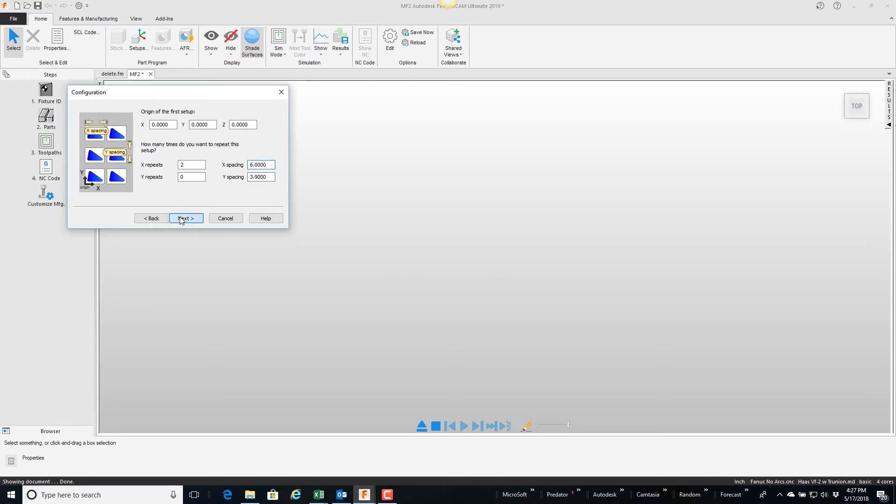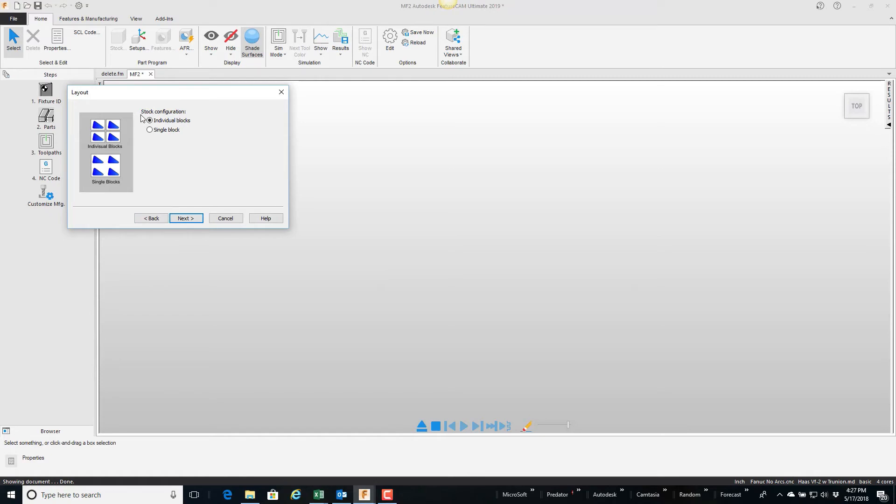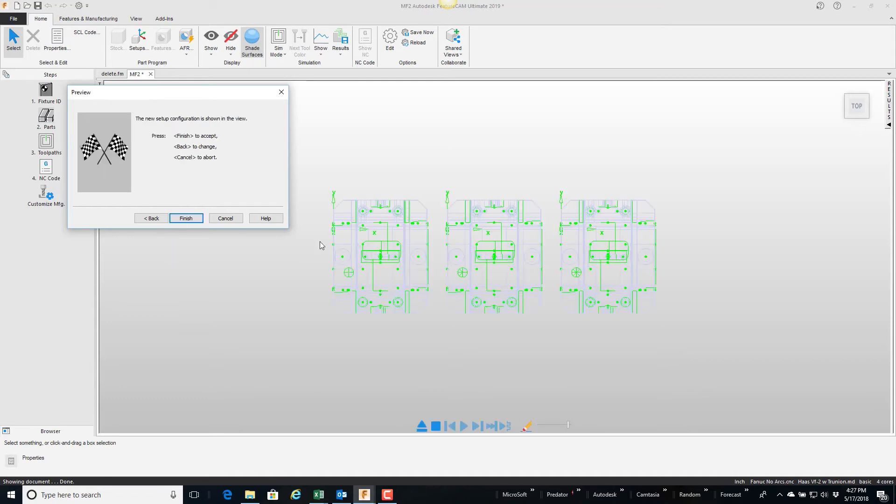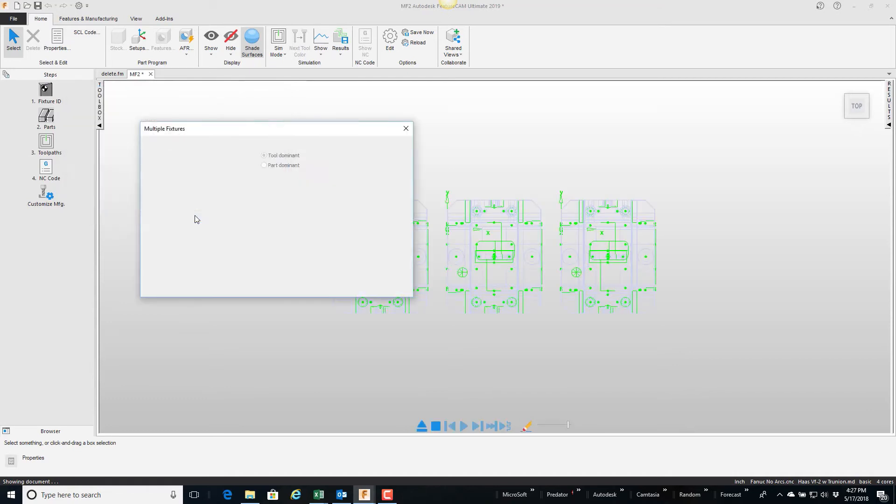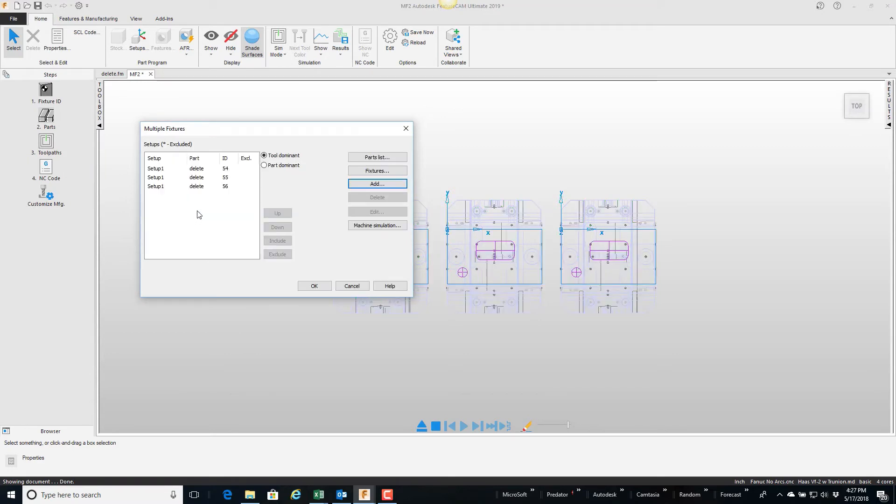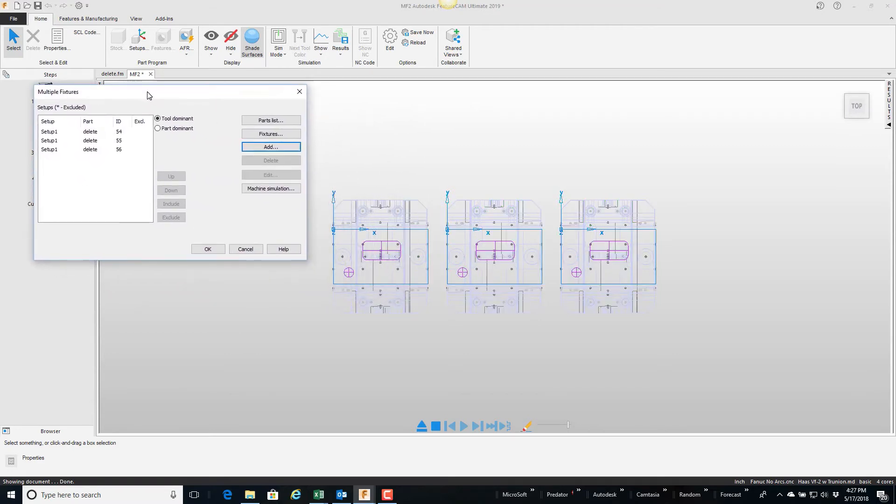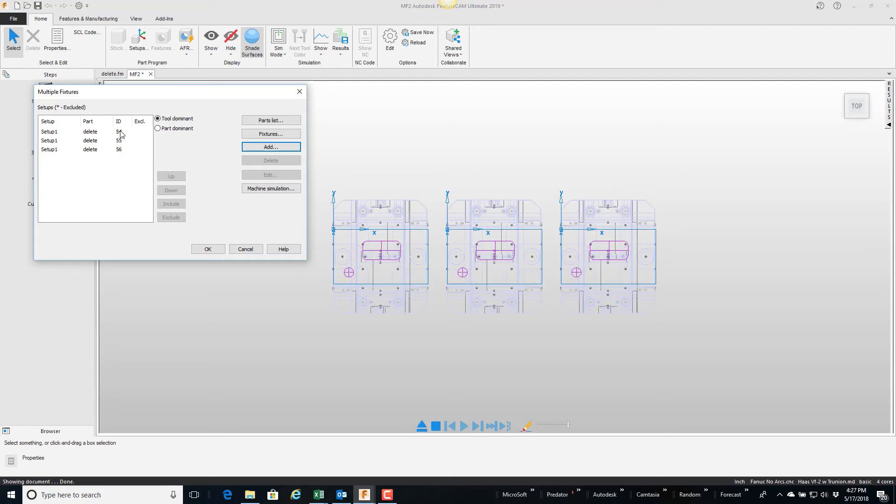I'm going to say next, and the stock is each piece has its own individual block. I'll say next so you can see my three parts here, and then I'm going to say finish. So basically that's just a wizard run through, get some parts and bring them out. You can see each one has its own coordinate system. This will be 54, 55, and 56, which you can see coming down here 54, 55, and 56.